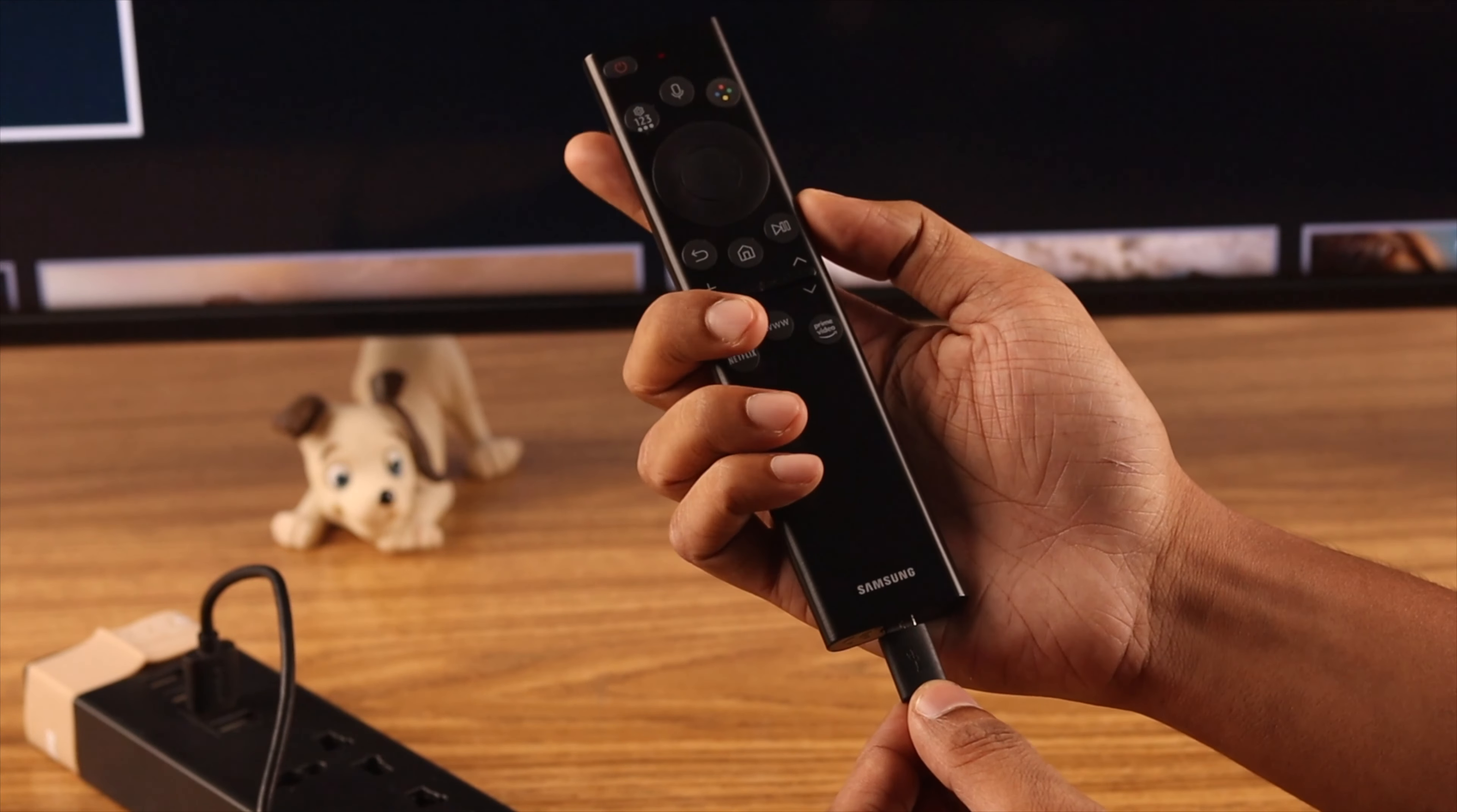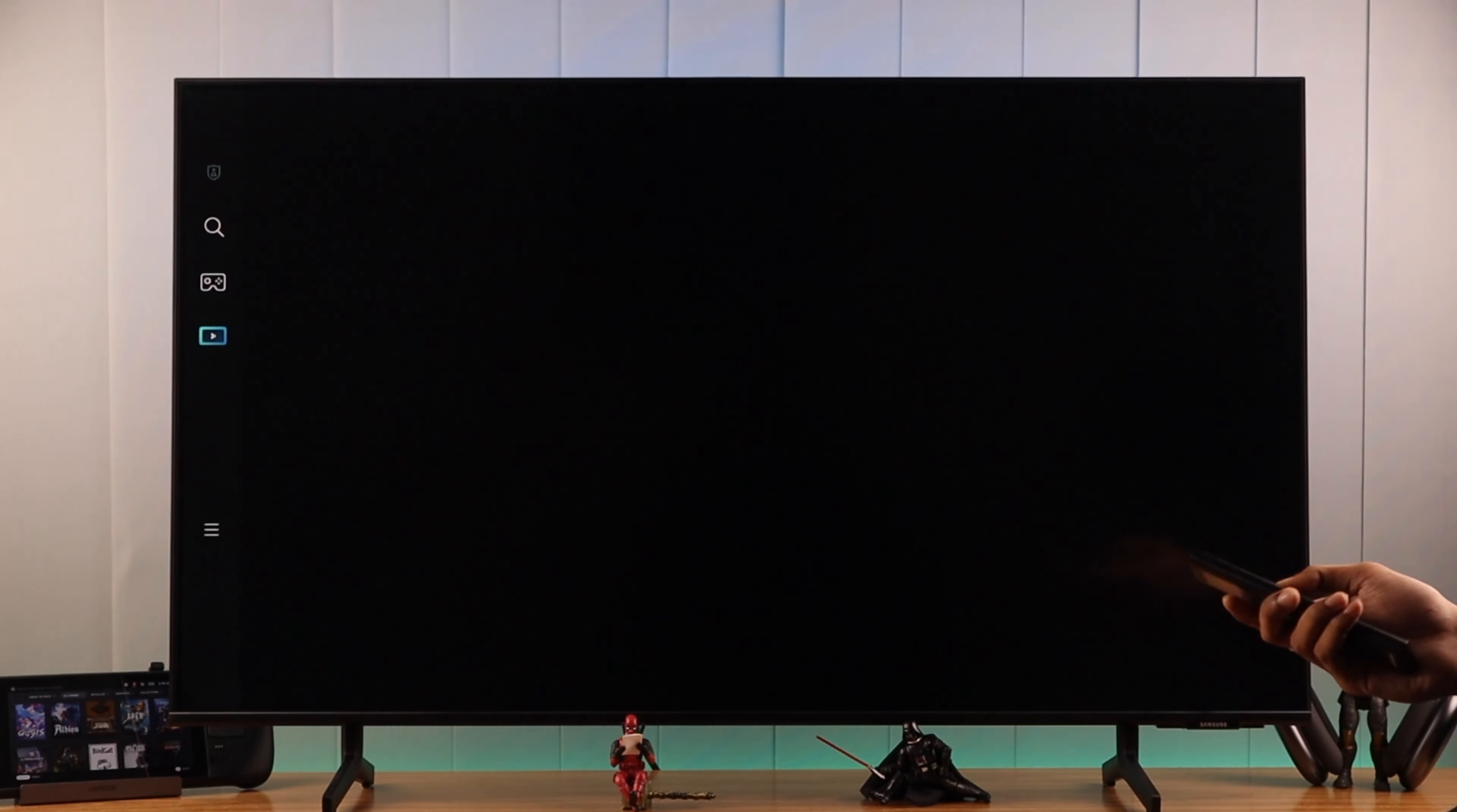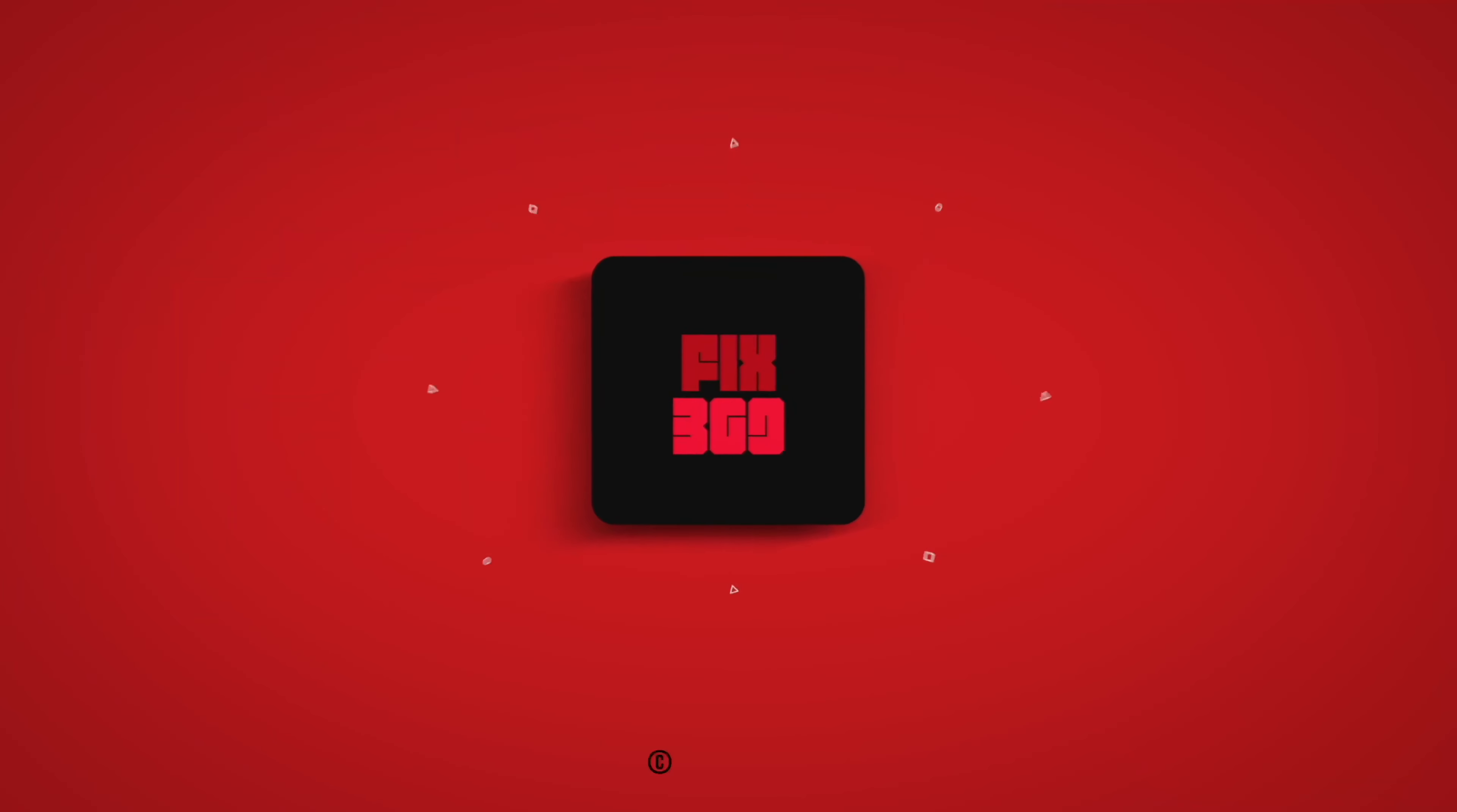It's that easy. So this is how you can check the battery level of your Samsung Smart TV's solar cell remote. If you like this video, consider subscribing and I'll see you around.